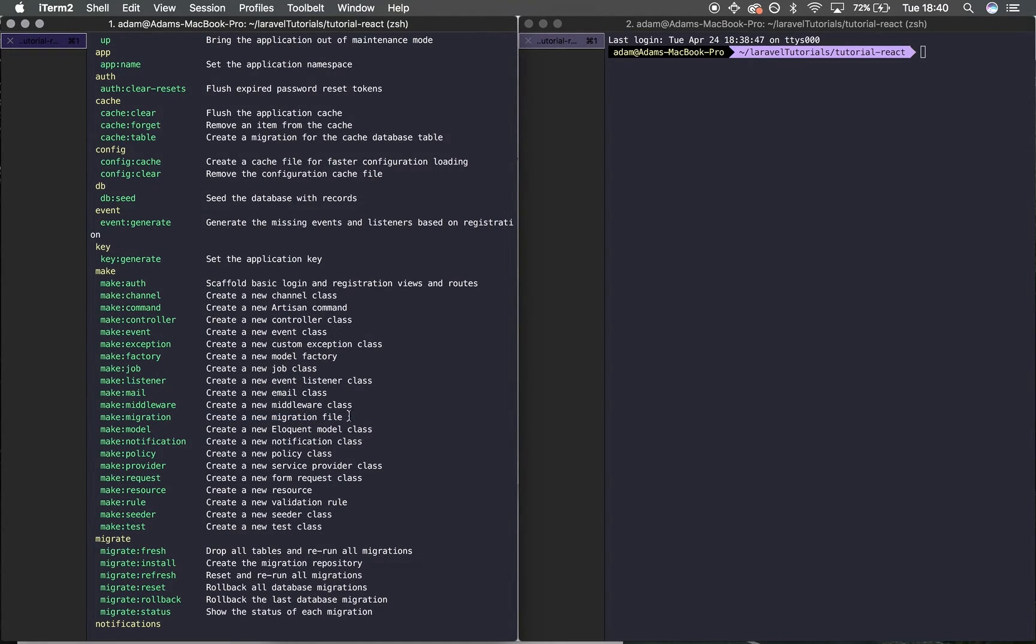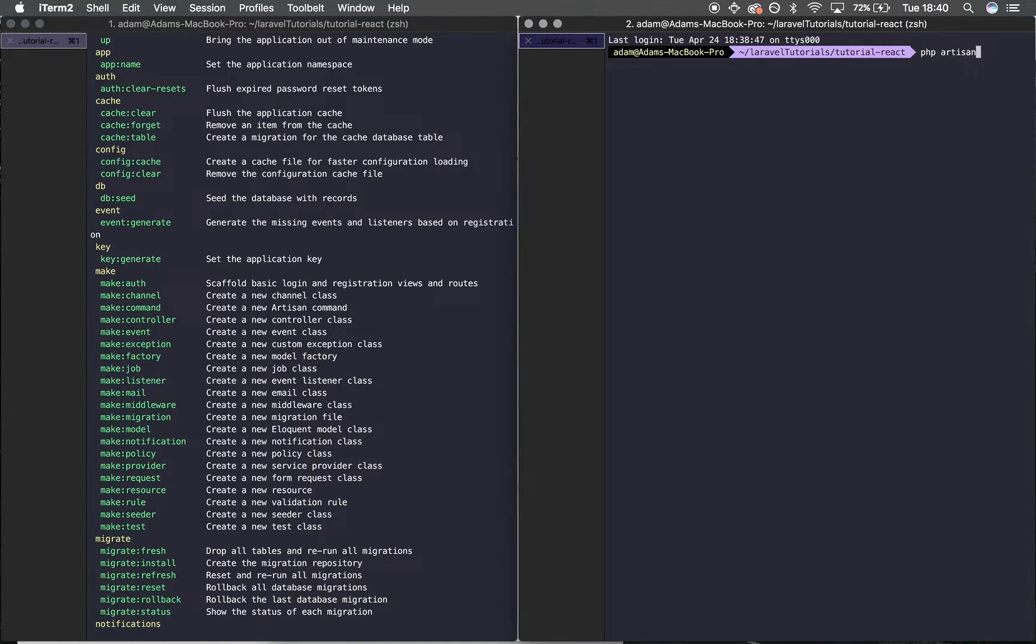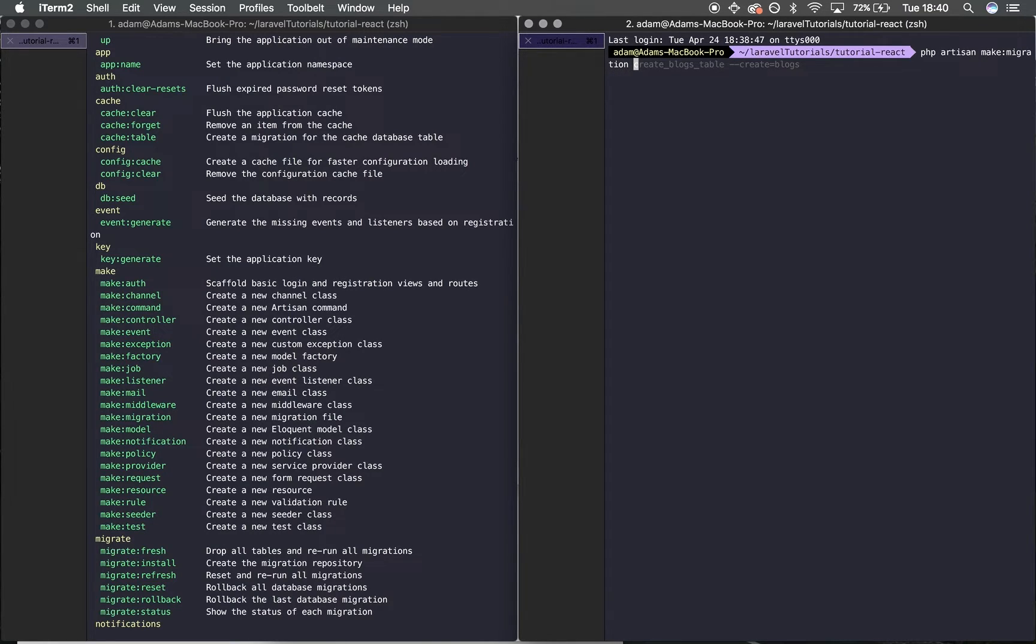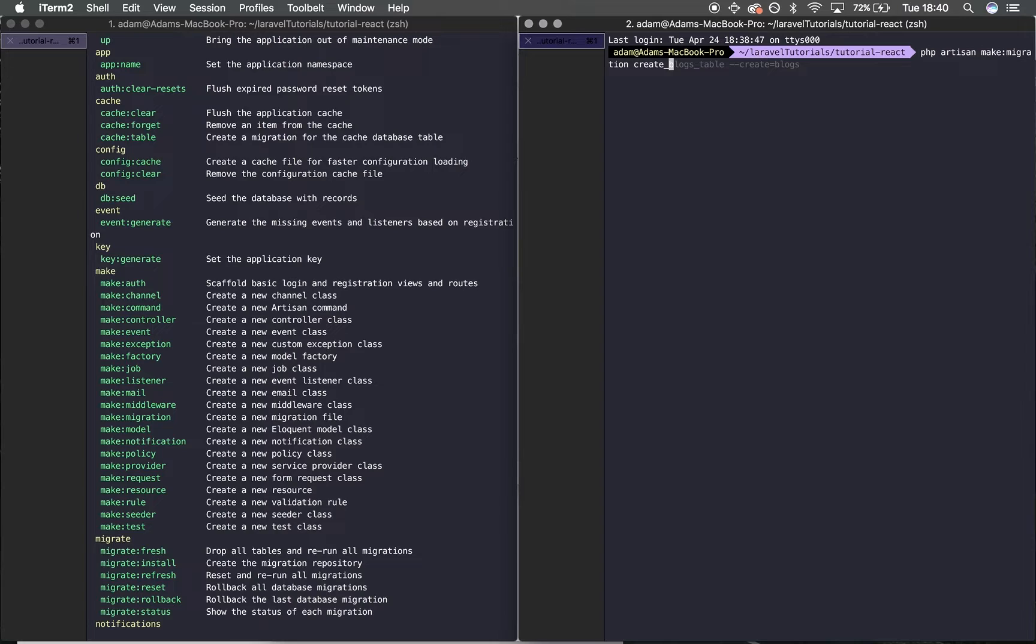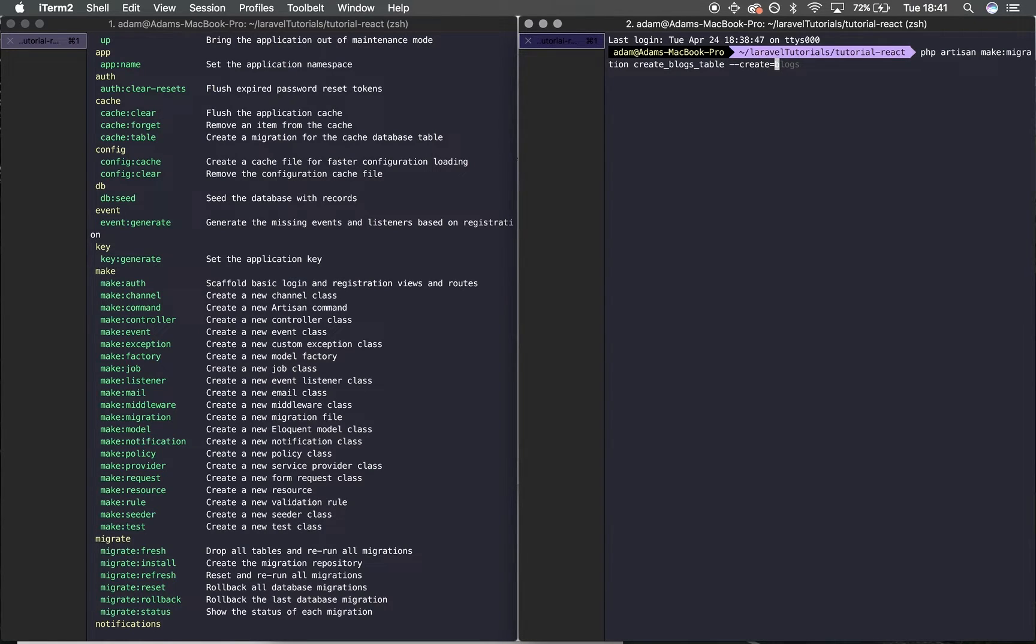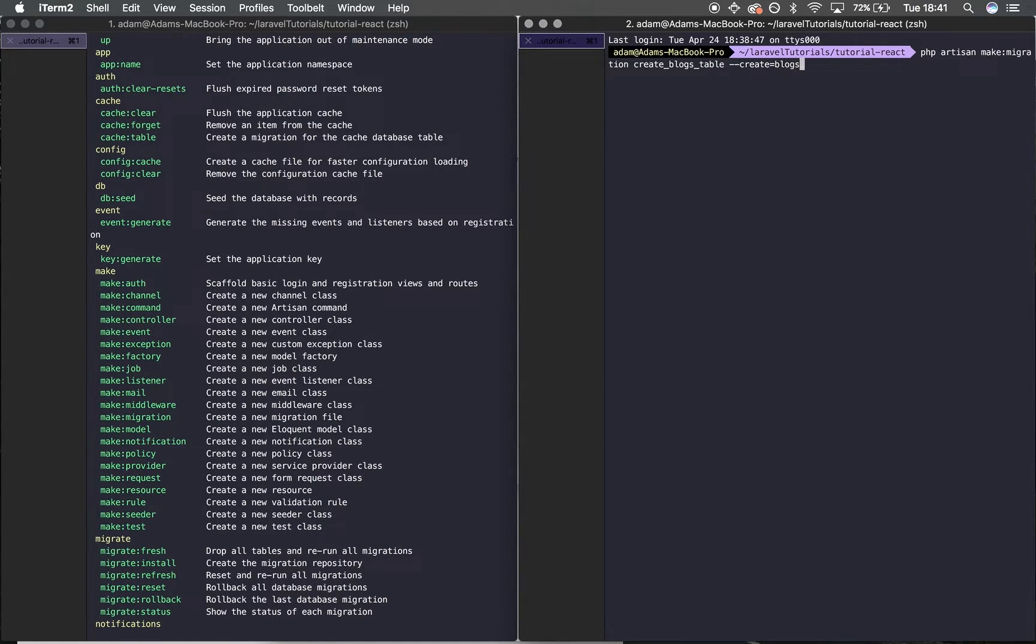I'm going to name the migration something relevant to the action we're doing—'create_blogs_table', as I've used as an example before. Then we've got this 'create' command which creates the schema. I'm going to type 'blogs', which will be the name of the table in the database.